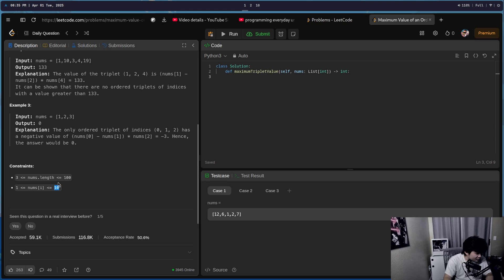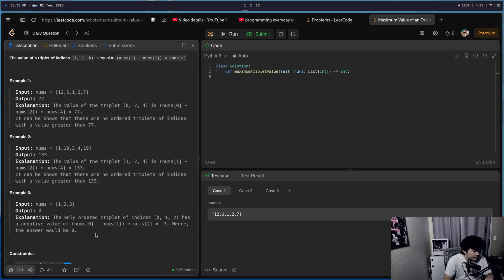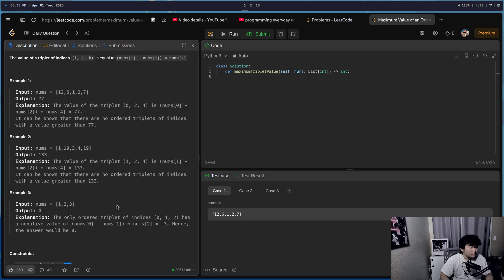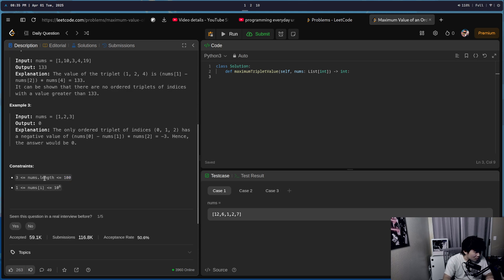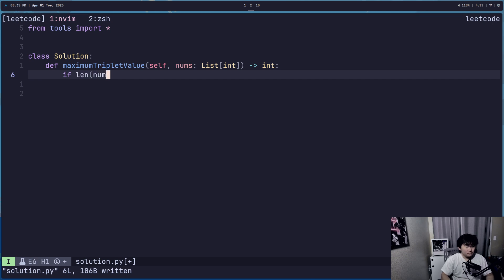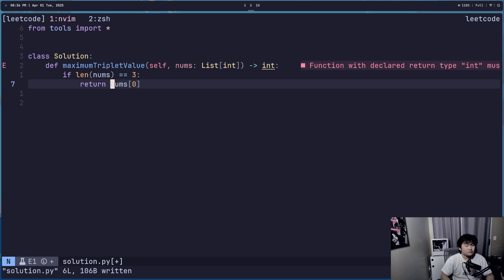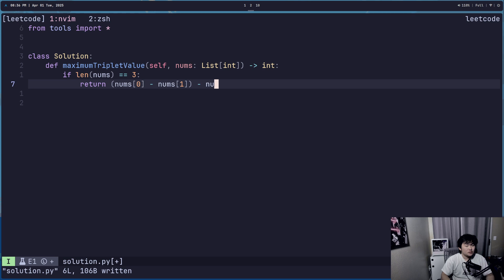We're gonna have the constraints — that is definitely possible. The minimum array length is three, so the easiest case is we'll just return nums[0] minus nums[1]...